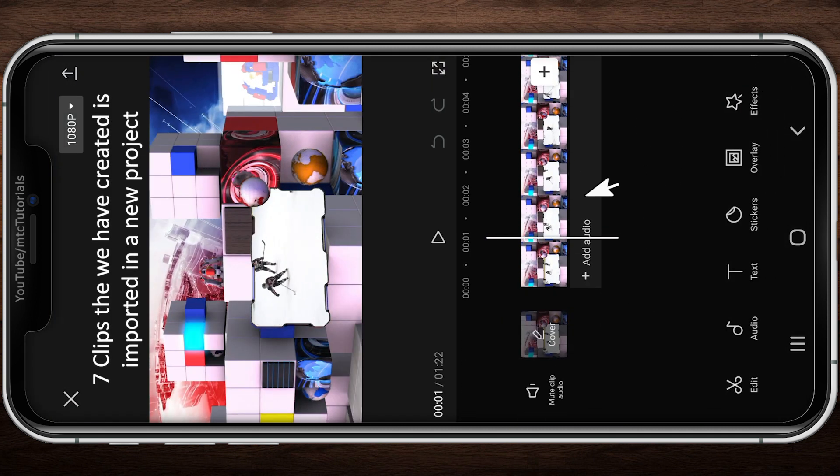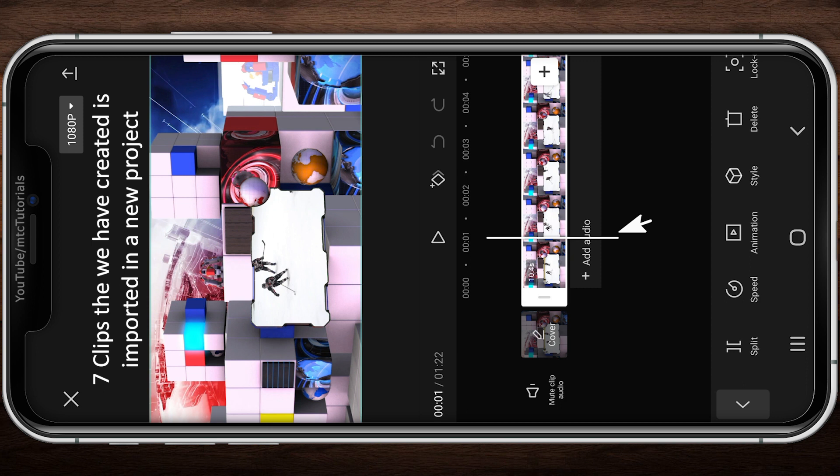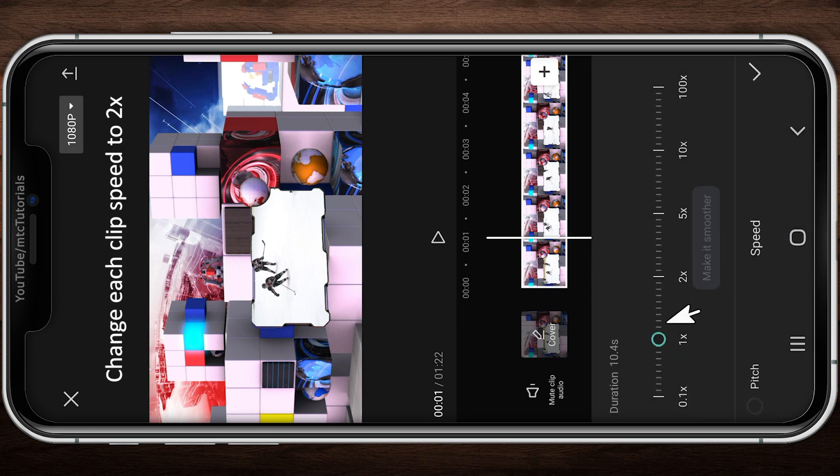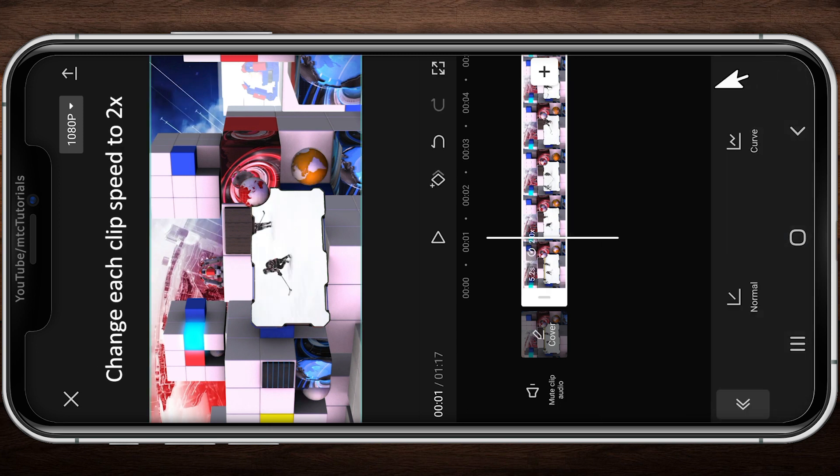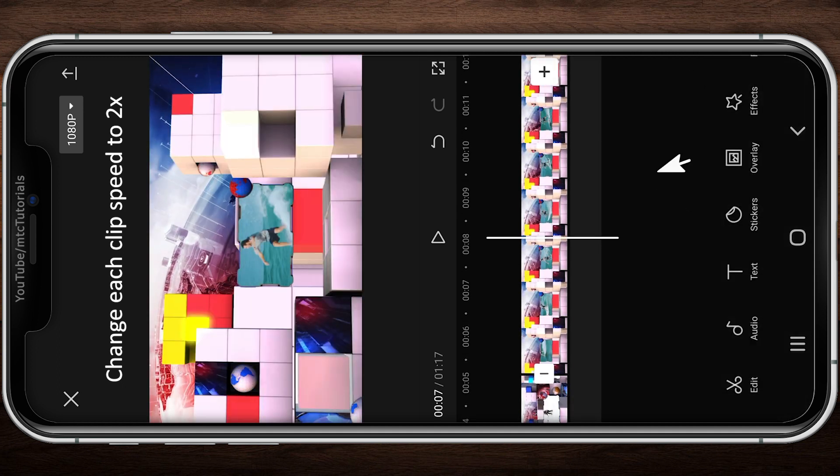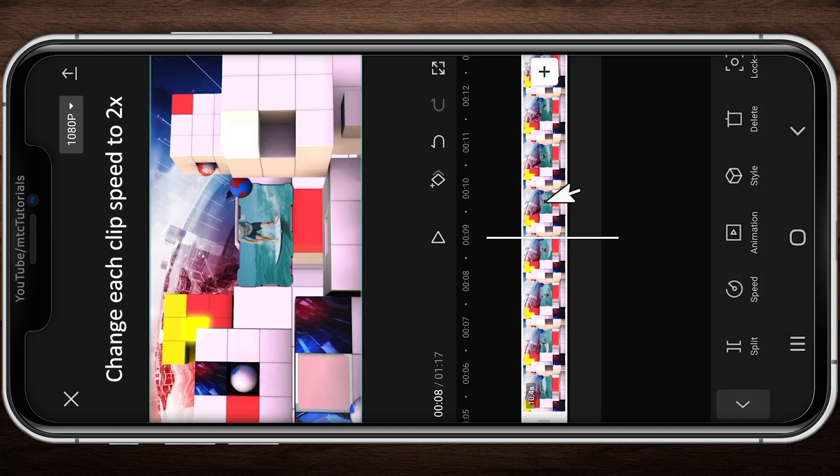Change each video speed to a little bit faster. I am going with 2x. This step is optional. You can skip it.